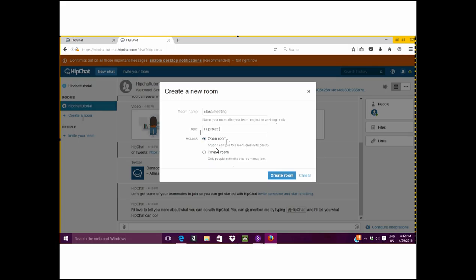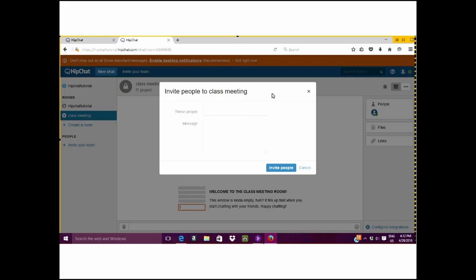Now you are asked if you would like to invite some teammates. Again, if you are collaborating with others that are already registered in HipChat, their name will be in the system and you can search them up by their username and invite them to your particular chat room.